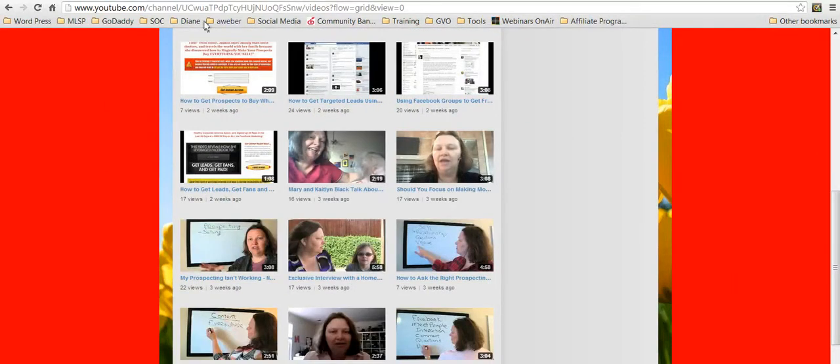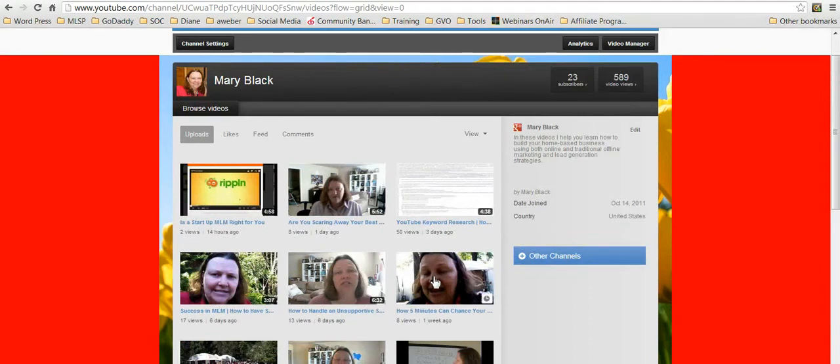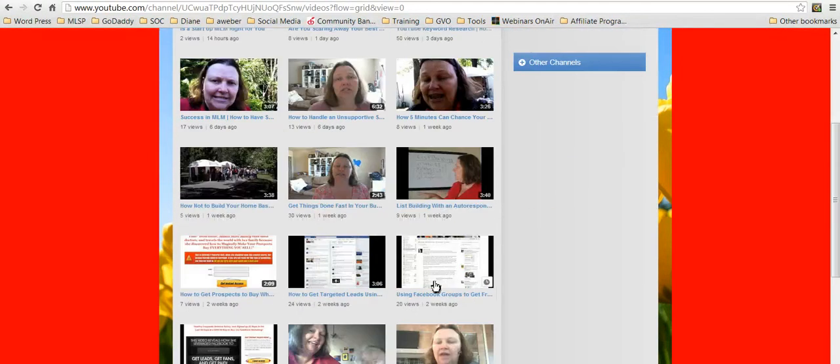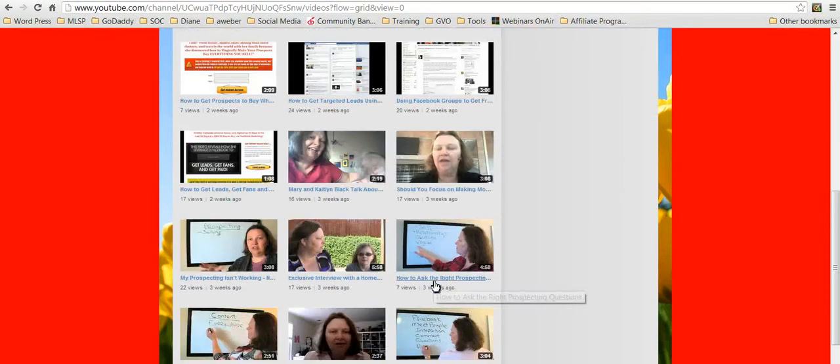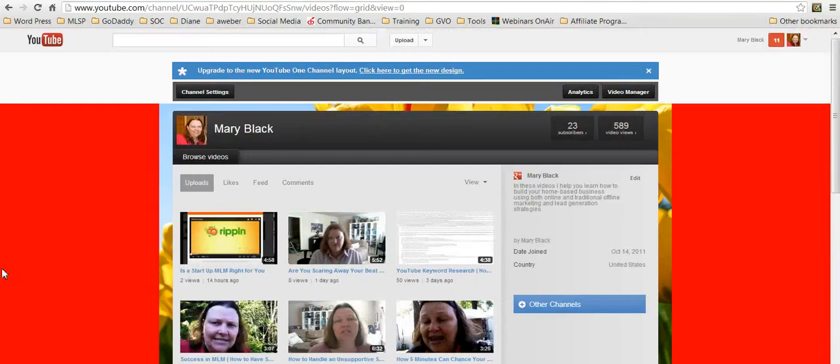So that you can go to my main YouTube channel and you can check out a whole bunch of really cool videos that I have done on all sorts of topics on how to run your home-based business.